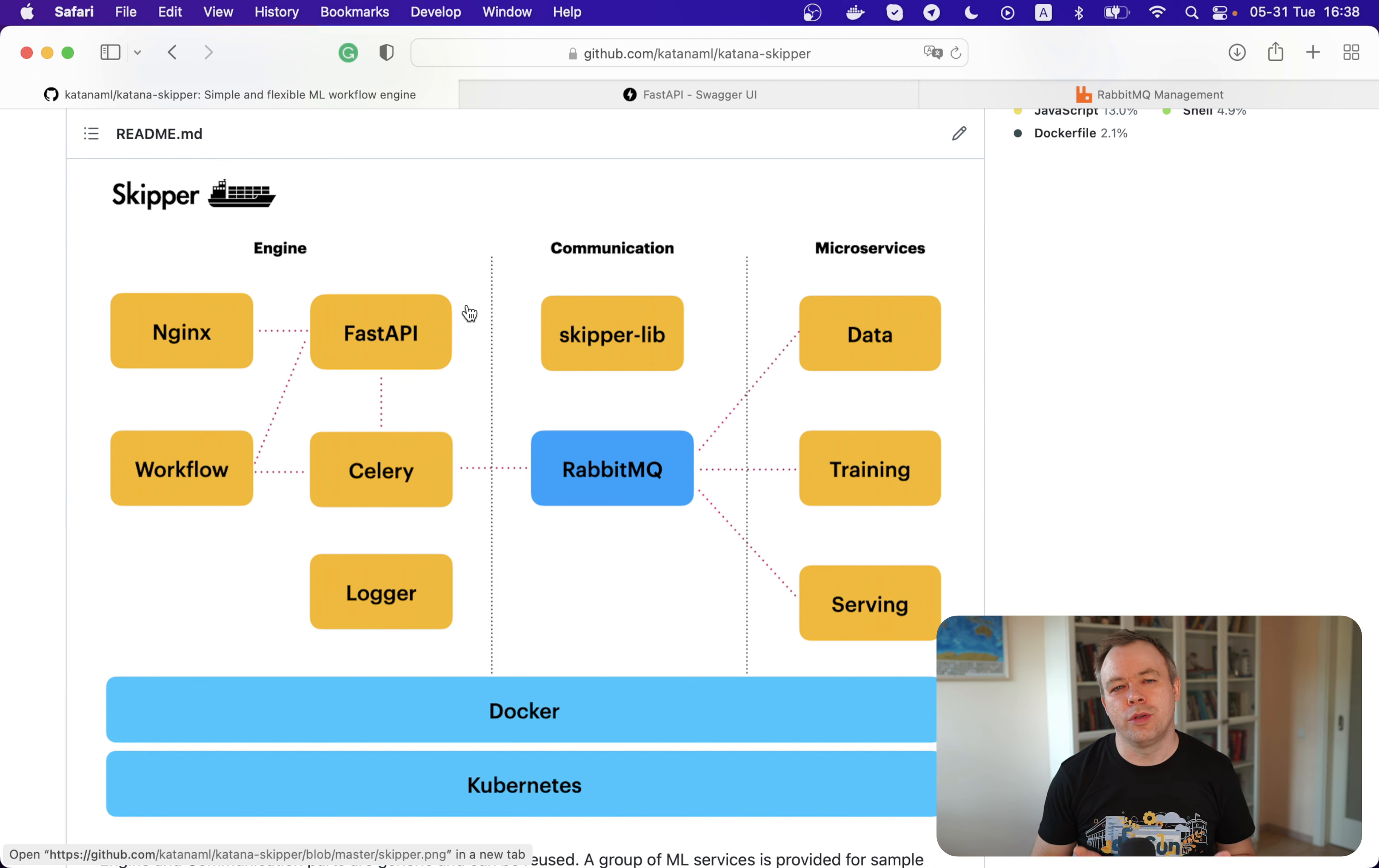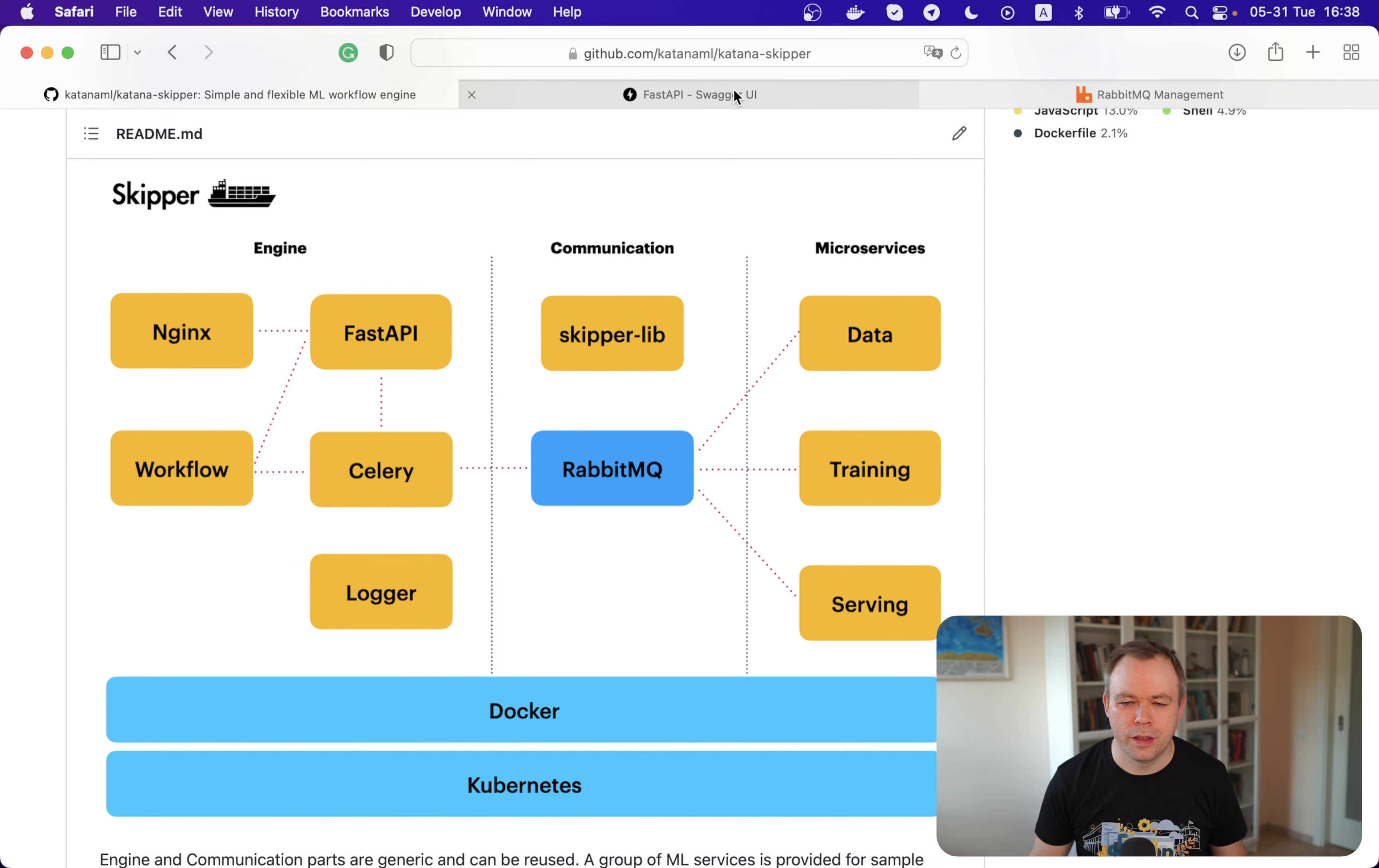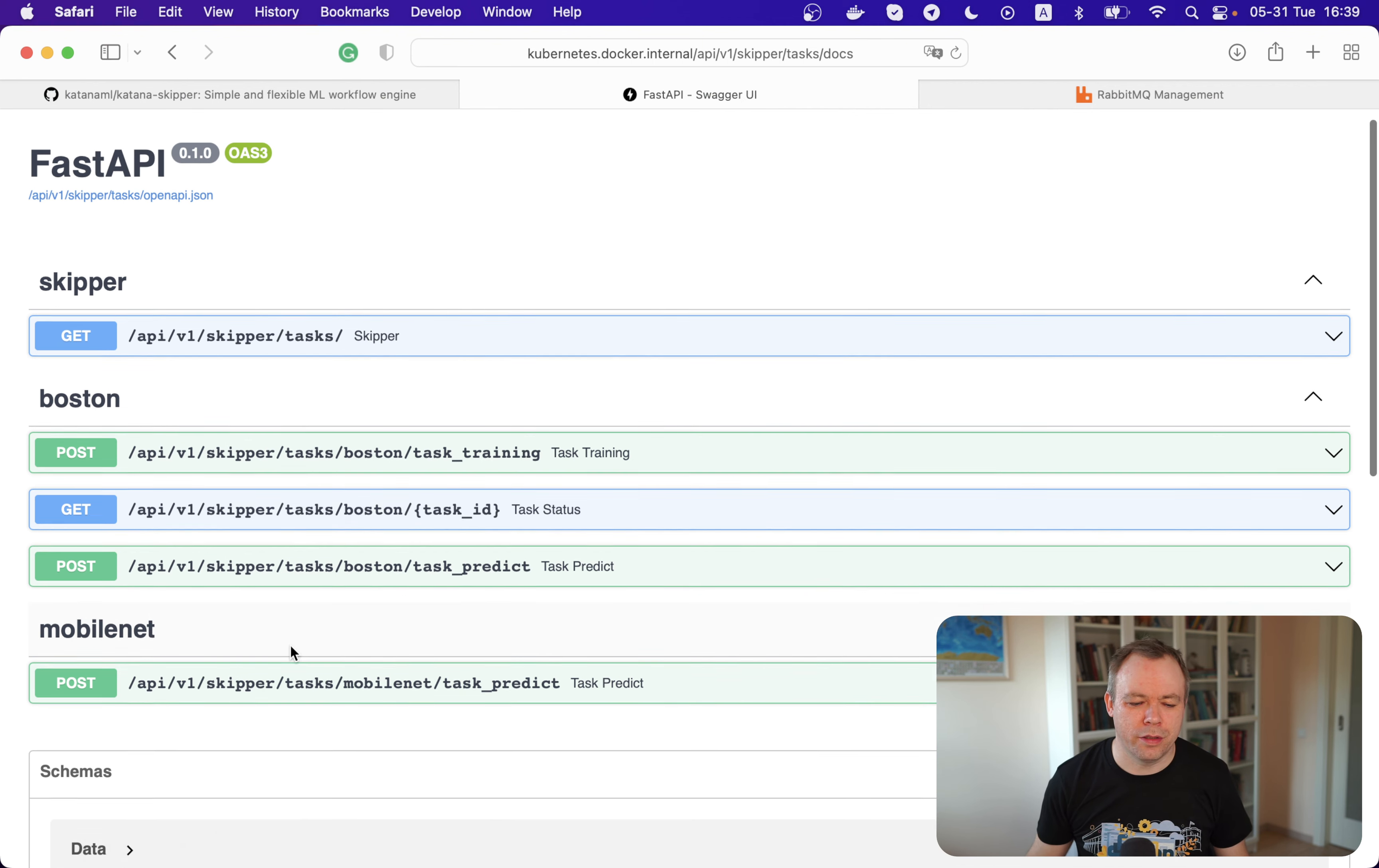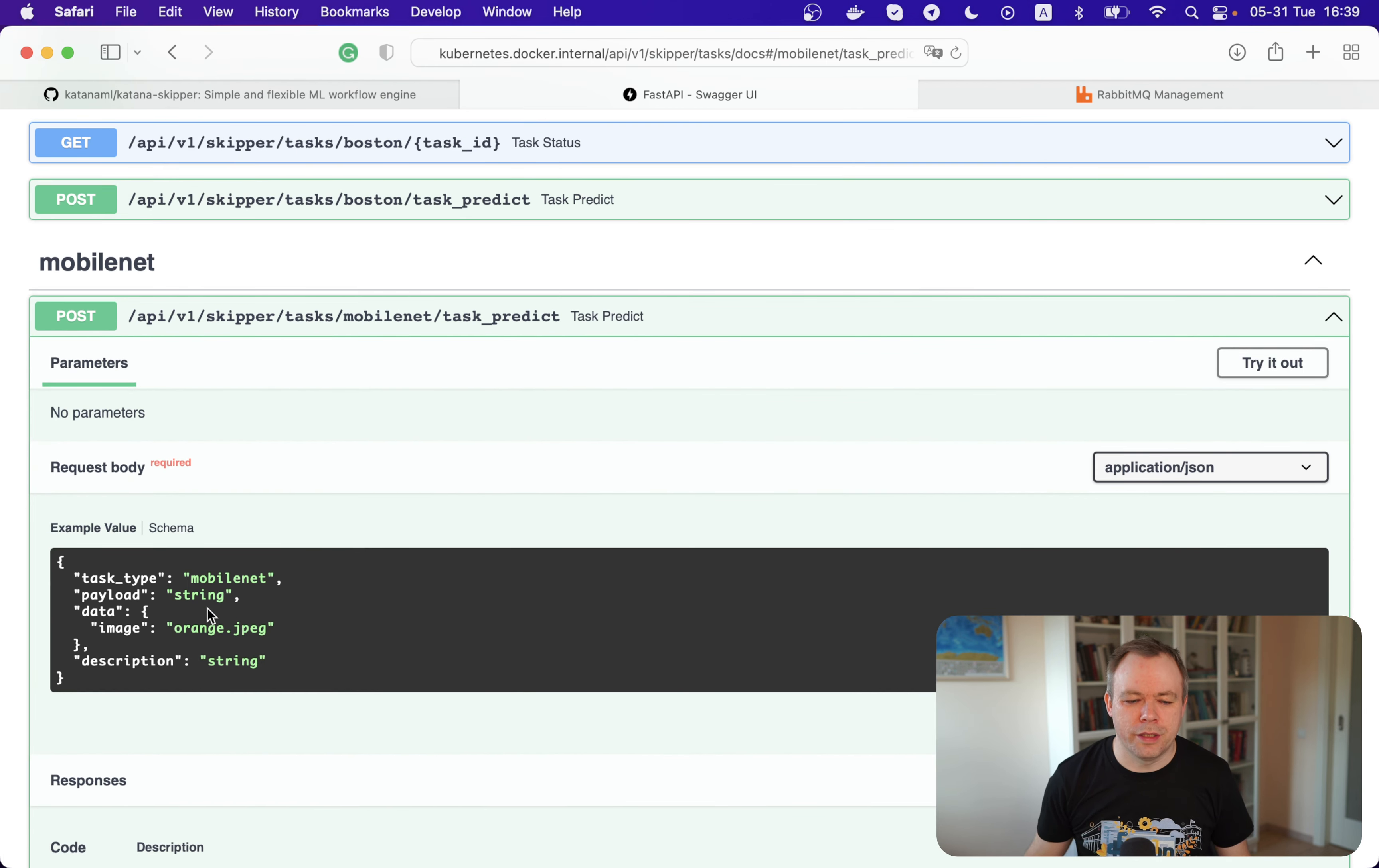Okay, so today, the example will be I'll show how you could scale Kubernetes pods running on top of Skipper to multiple instances and how requests are routed through RabbitMQ. Okay, so let's go to another browser tab. This UI is coming out of the box from FastAPI. There are multiple groups of sample APIs implemented in Skipper. We'll be looking into the MobileNet group.